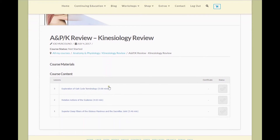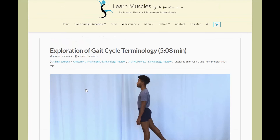They're in chronological order with the newest lesson added to LMCE at the top. You'll notice a status box here, which is grayed out for now — we'll get back to that later. Let me click on the top lesson here.